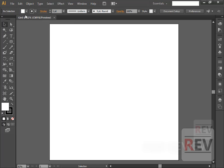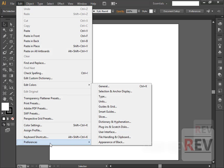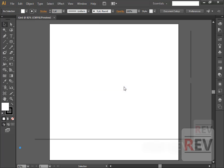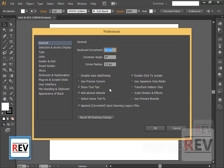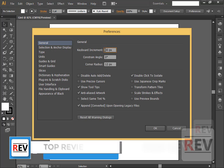First you are getting the main settings — go to Edit and Preferences, General, or use the control key. So I want 20 pixels.